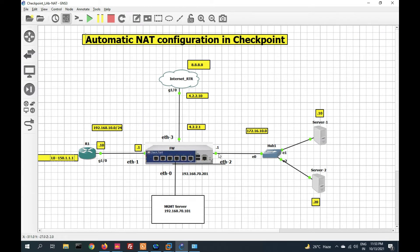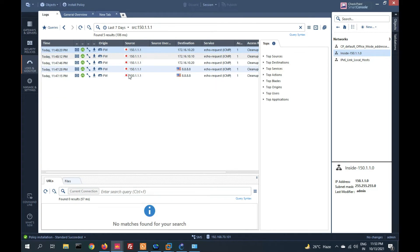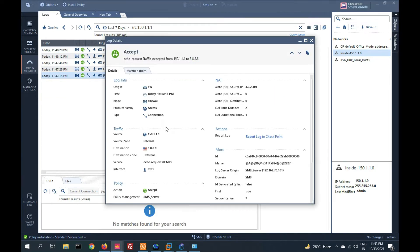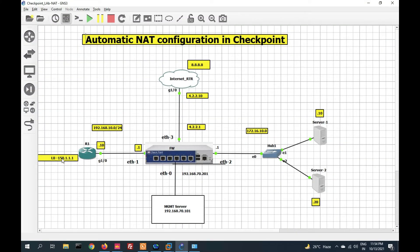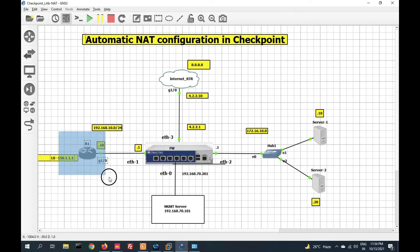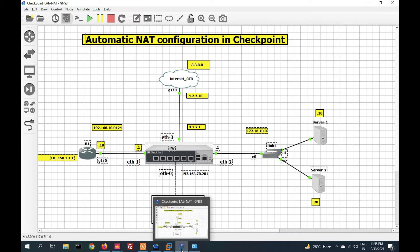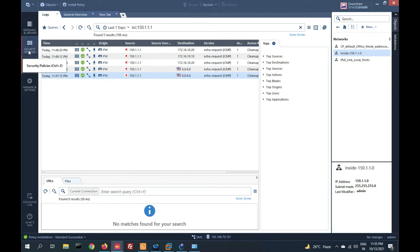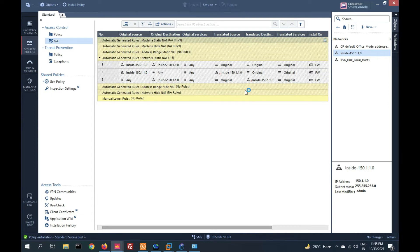Proxy ARP is automatically enabled for this network. If 150 goes to the internet, it is also NATted with 4.2.2. You can see that if traffic is initiated from this source going anywhere — including to DMZ — it is translated. But I don't want to translate traffic from inside to DMZ, because it increases the firewall overhead. So I need to create a no-NAT rule.